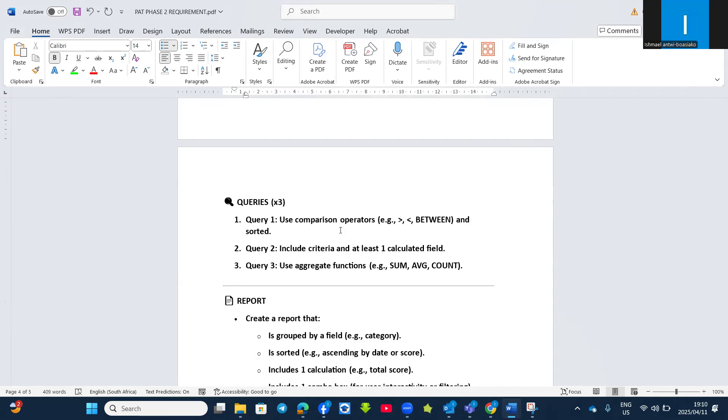Second query must also have criteria and sorted according to a specific or one or two fields, and then you must have at least one calculation, one calculator field. And then the third one, you can make use of aggregate functions like SUM, AVG, or COUNT.